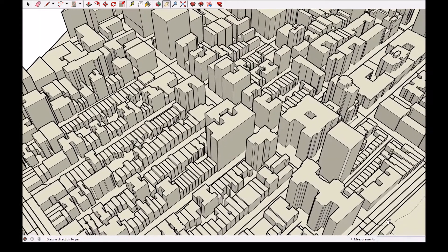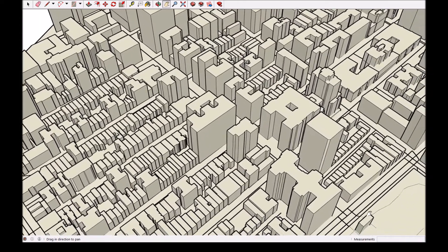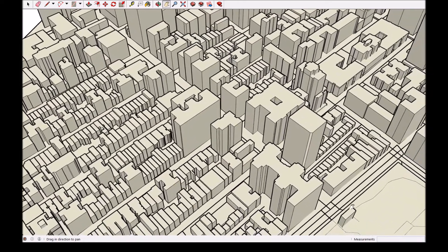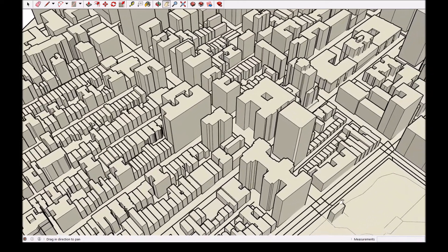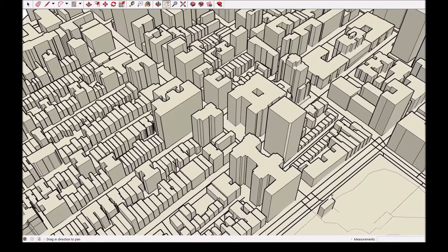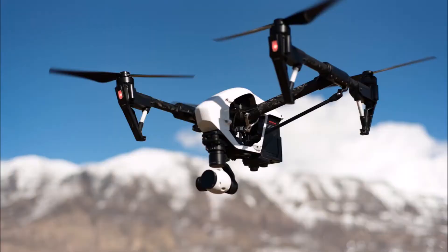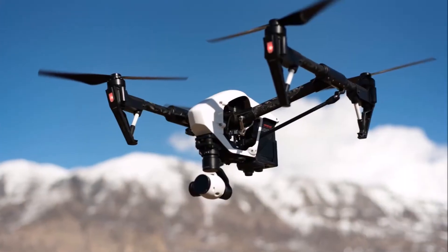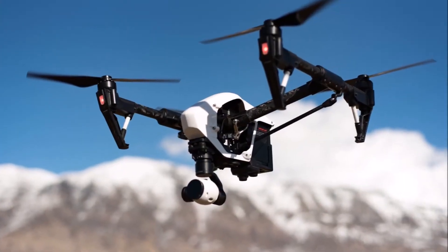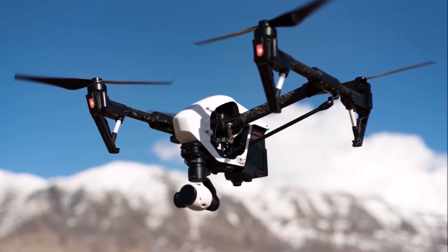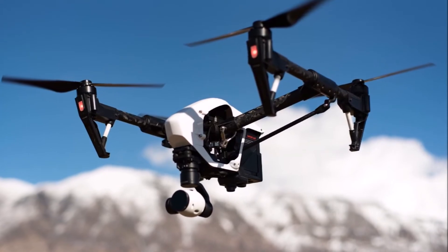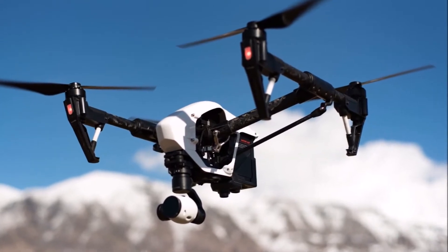Others buy or download available 3D models, but these are low-detail or costly. Some even hire expensive drones and collect data that still requires manual post-processing.